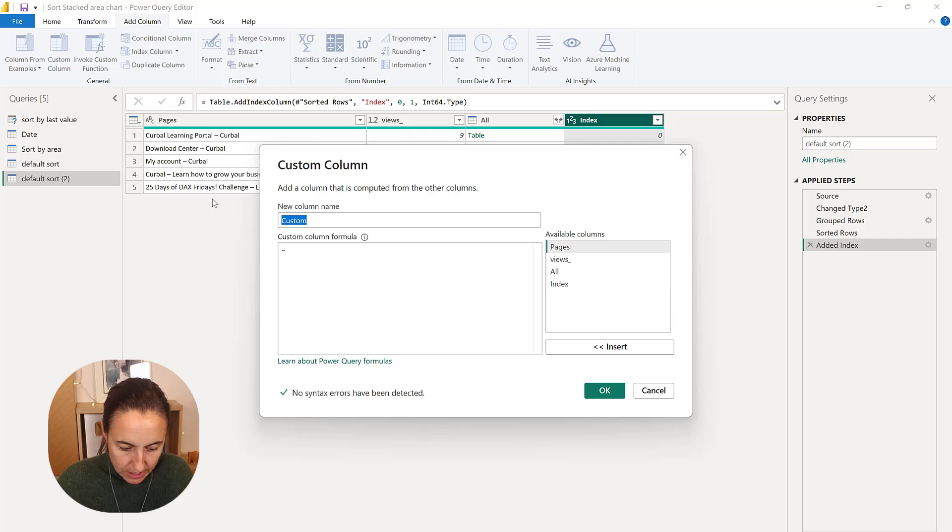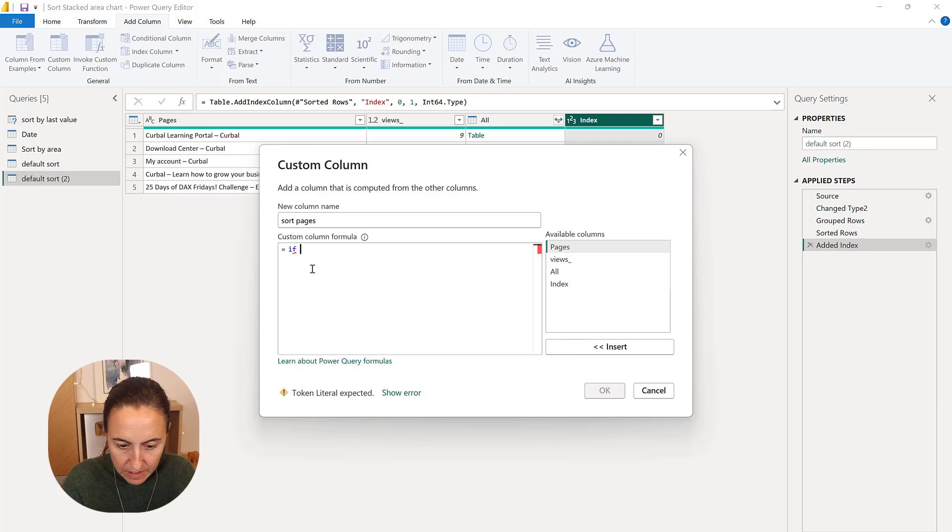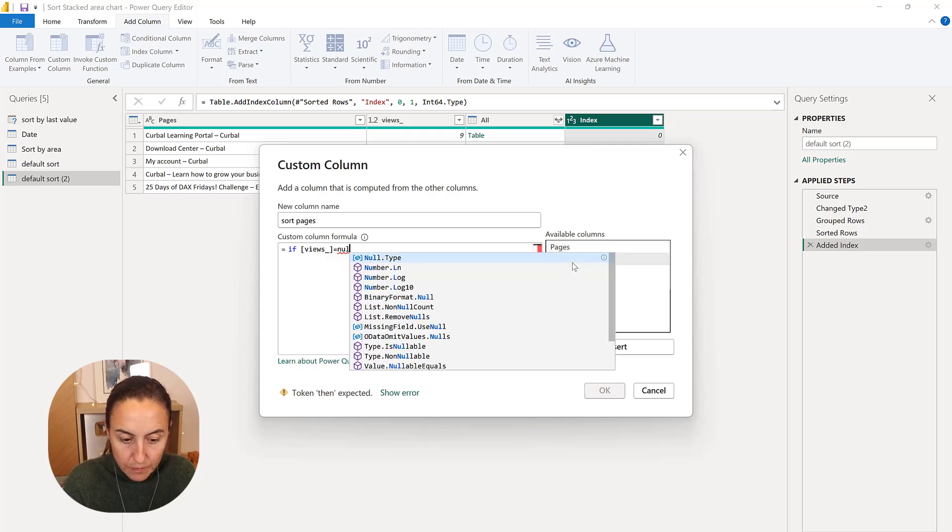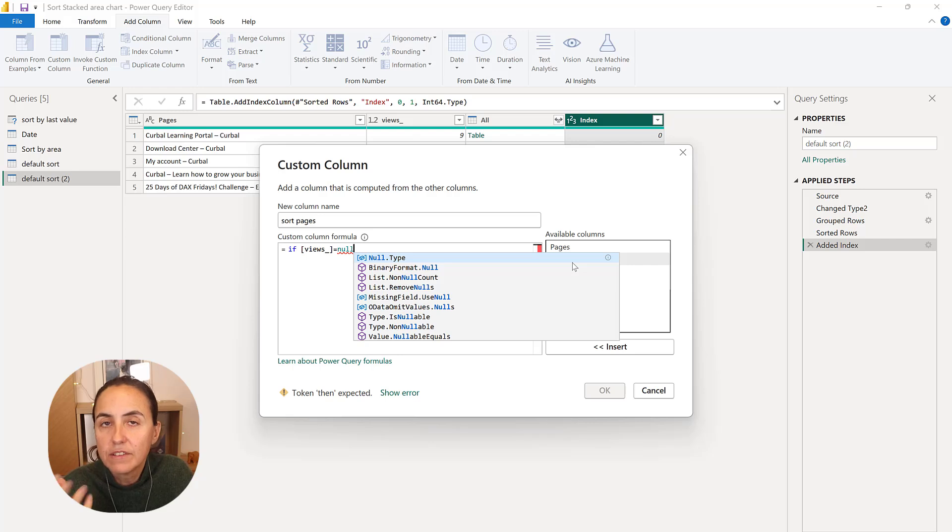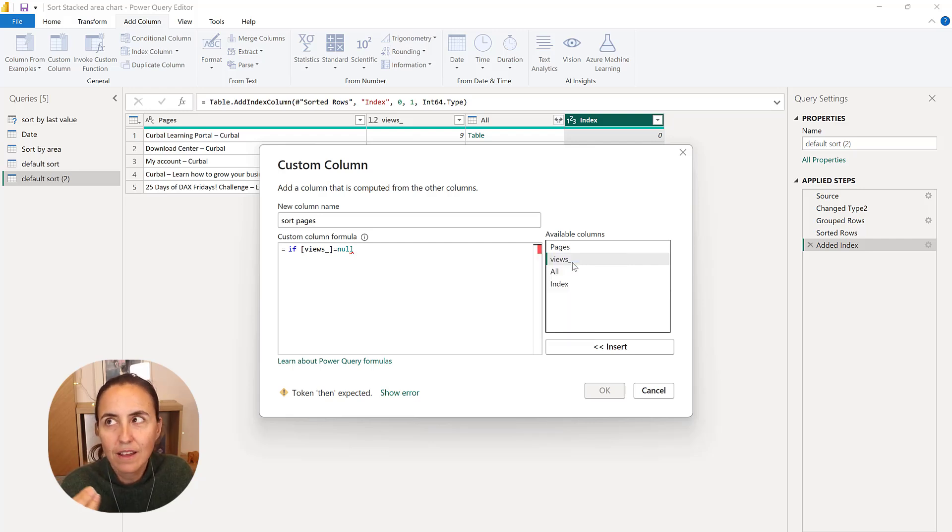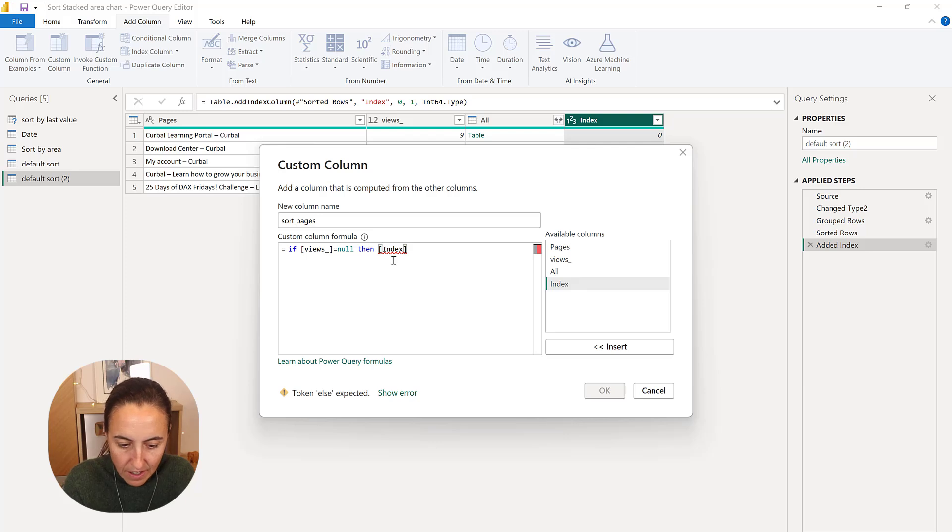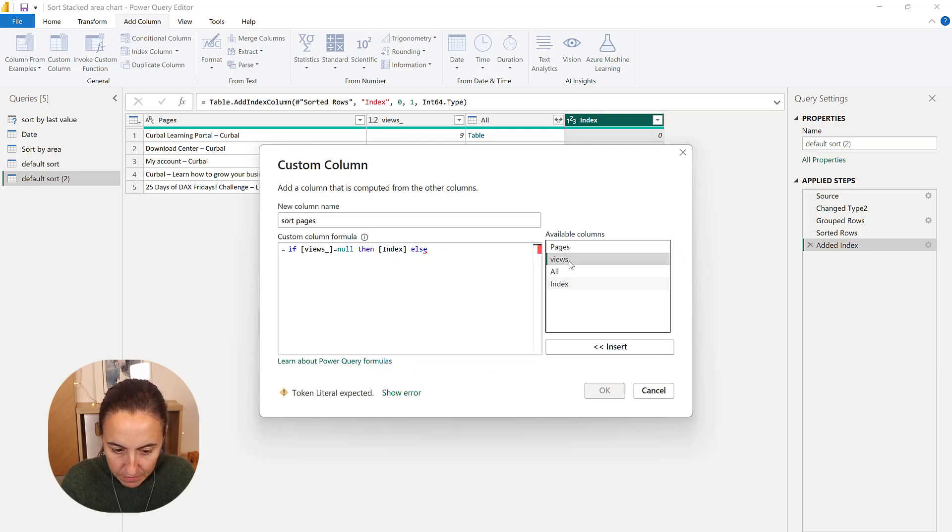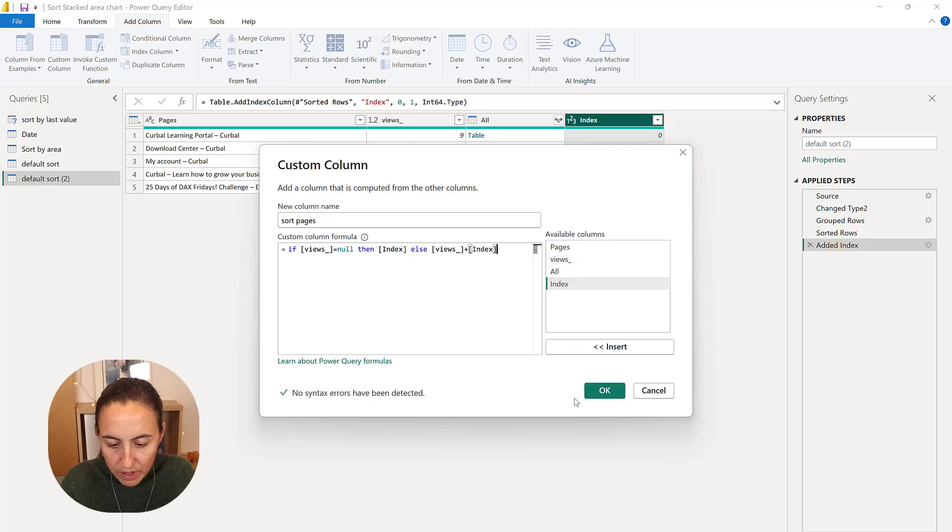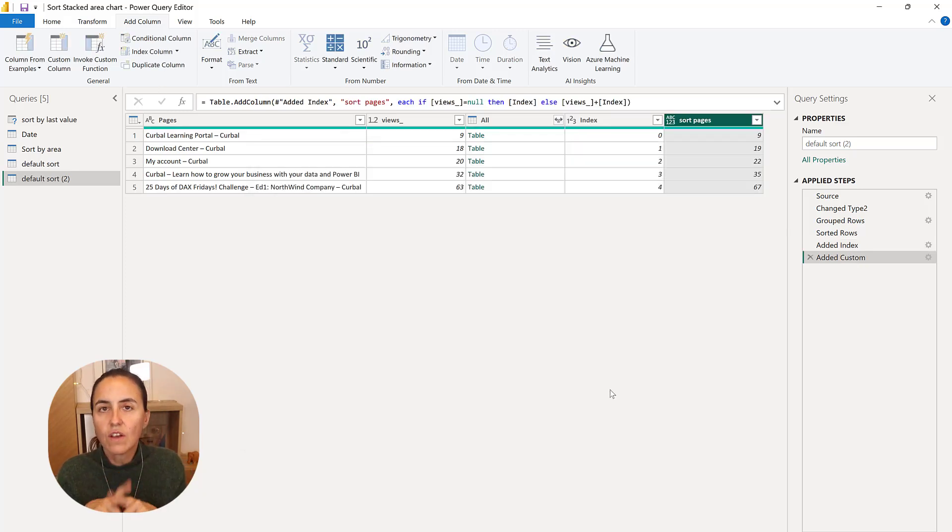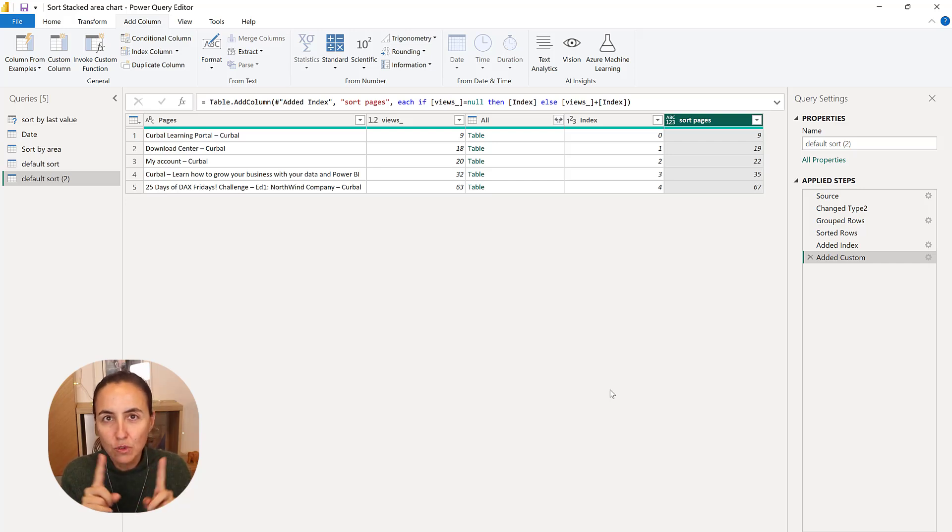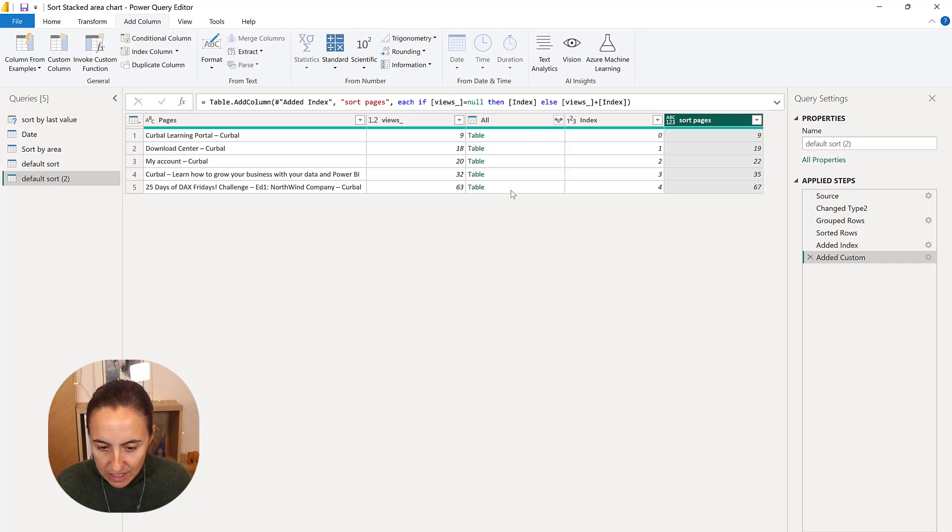So this is sort pages. And then we're going to do if views is null. If it is null, it will not sum. And we want to add an index number to all the rows. So if it is null, then index. So make sure that you put the index in there. Else, I want to have views plus index. And this will make sure that you get only one value per page. It cannot have the same. Two pages cannot have the same number. So this is our sort page columns.